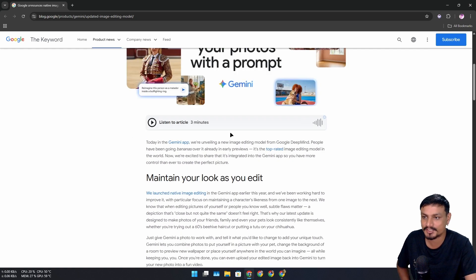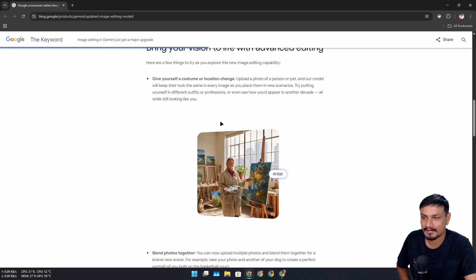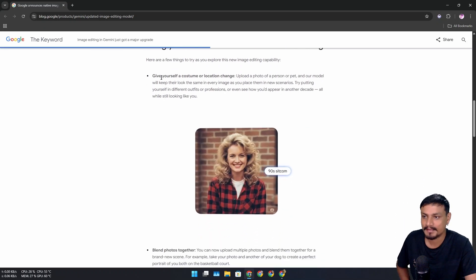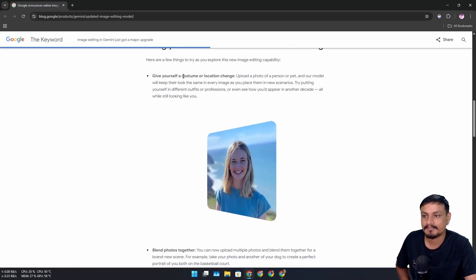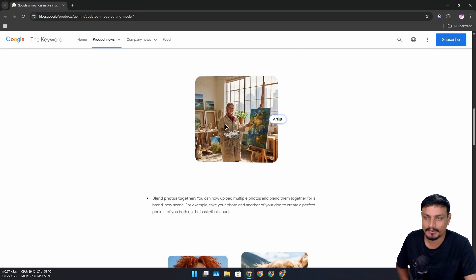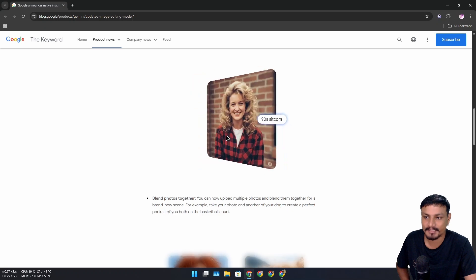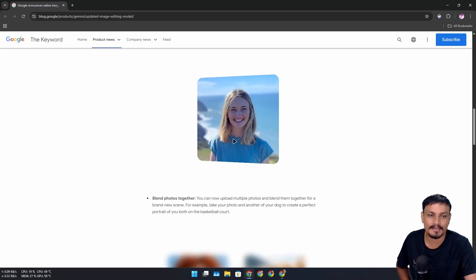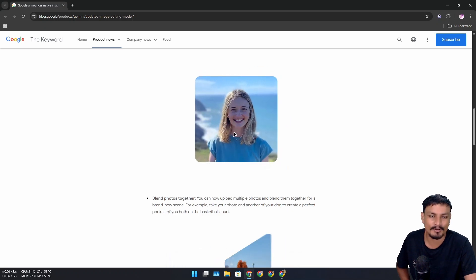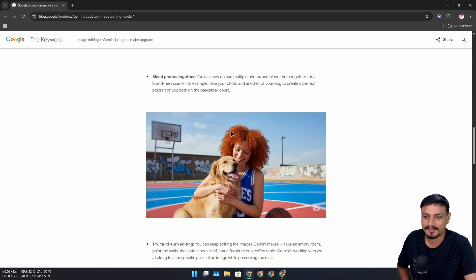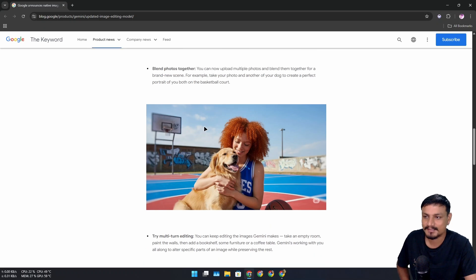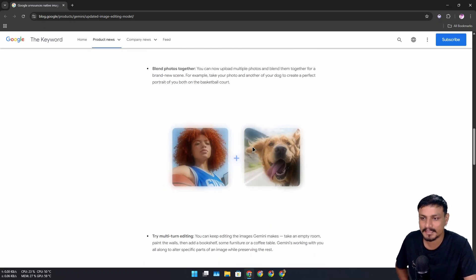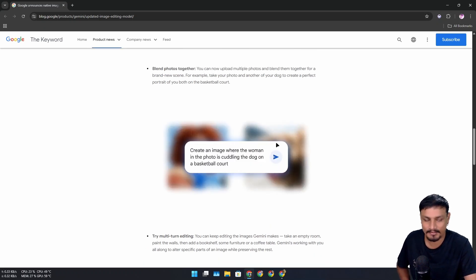Like for example this one: give yourself a costume or location change. You can basically change the background or give yourself a new costume or change the style. This one: blend photos together. You can upload two images and blend them together.